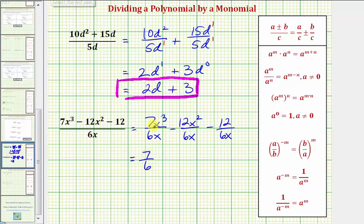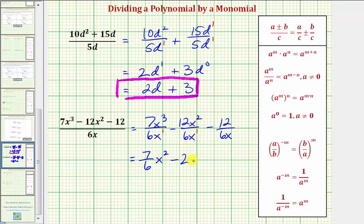And then we have X to the third divided by X to the first. That would be X to the power of three minus one, or X squared, minus 12 divided by six is equal to two. And then we have X to the second divided by X to the first. That would be X to the power of two minus one, or X to the first. Now here we have 12 divided by six, which does simplify to two.